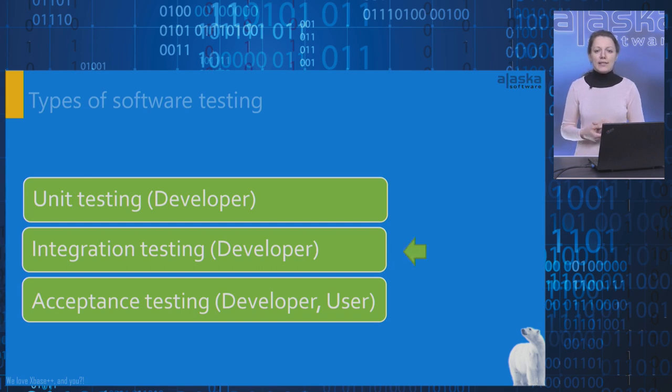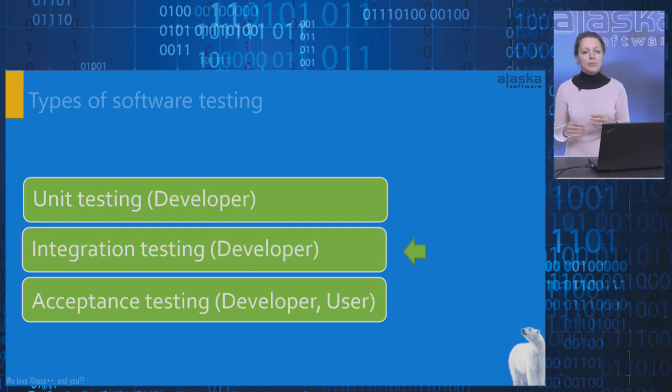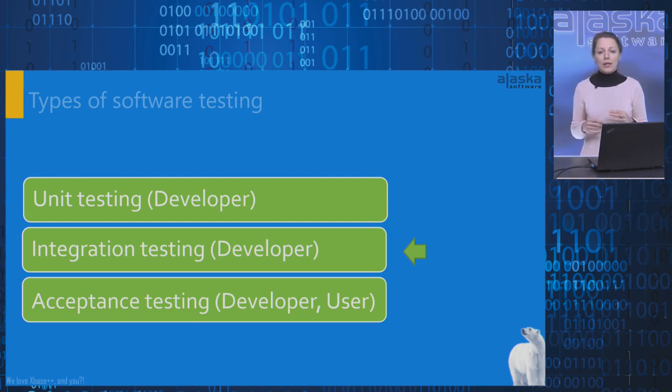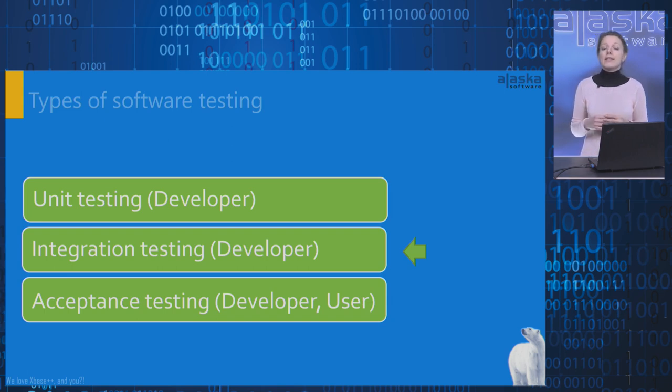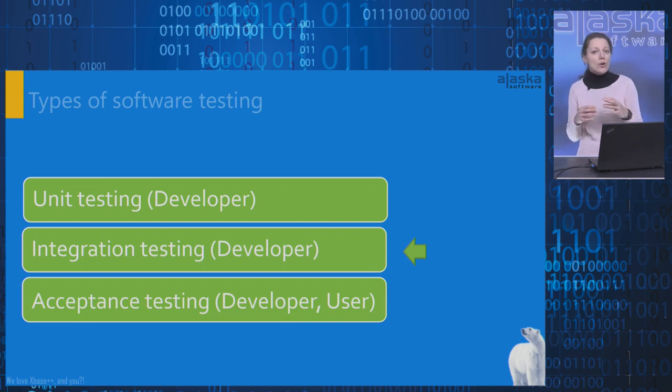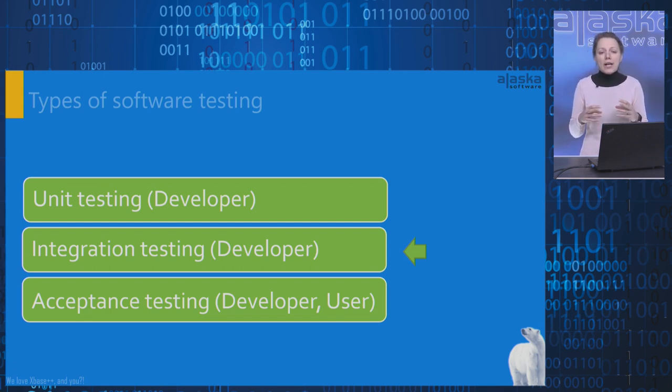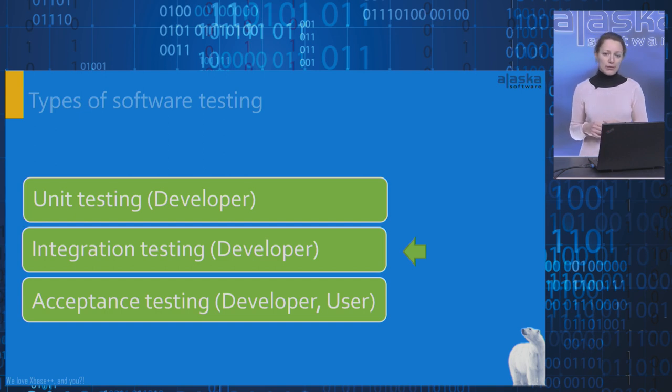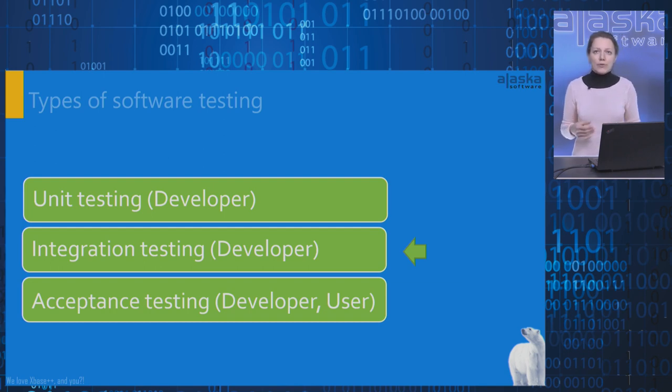Integration testing is a kind of software testing where interactions between separately developed components are tested to verify that they can work together as expected. In Xbase++, we test interactions between the layers of an application and integration of an application with systems that live outside of it. For example, database, file system, network, or remote services.